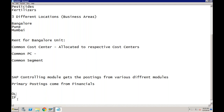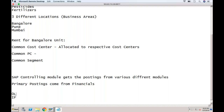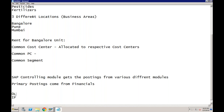Let's talk about ECC first, then S4HANA. In ECC, when CO postings flow from FI, they are posted from 0L only. Whatever postings flow to CO in ECC are by default going from 0L only — no other ledger is able to host the values from FI to CO. It is only possible to flow the values from 0L to CO.